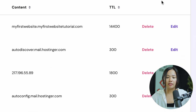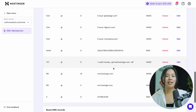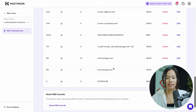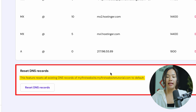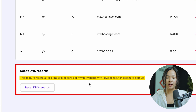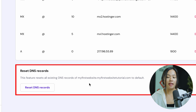You can also delete any DNS records as well as edit them. And if something happens and you've made a mistake to the DNS records, you can scroll down and reset your DNS record. This will reset all the existing DNS records for that specific website. Clicking Reset DNS Records will reset all existing DNS records for that specific domain to default, so if any problem arises, it will go back to how it was before.